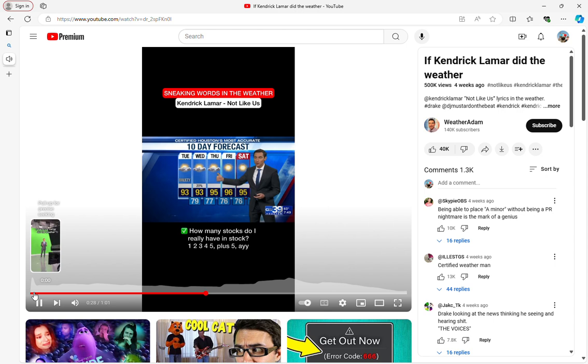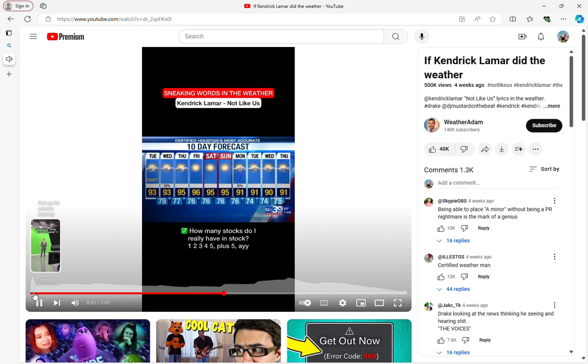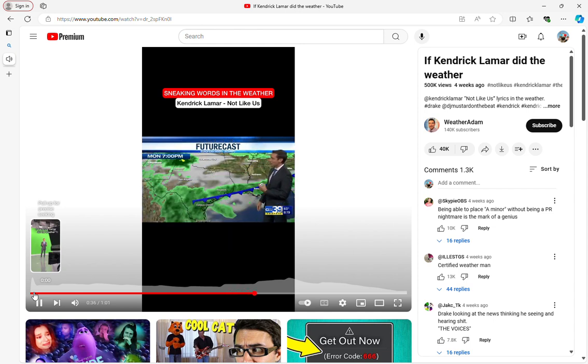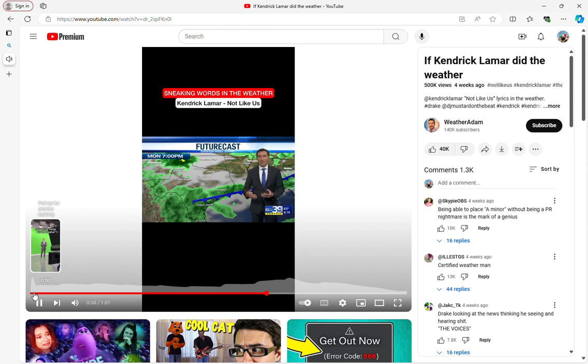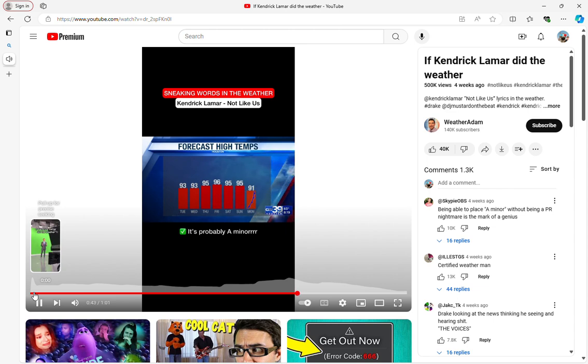How many stocks do I really have in stock? 1, 2, 3, 4, 5, plus 5. Hey, look at this. We've got temperatures going 90 plus for several days in a row. This is not a major cold front. In fact, the general rule this time of year is if it's June and we're talking about a cold front, it's probably a minor.